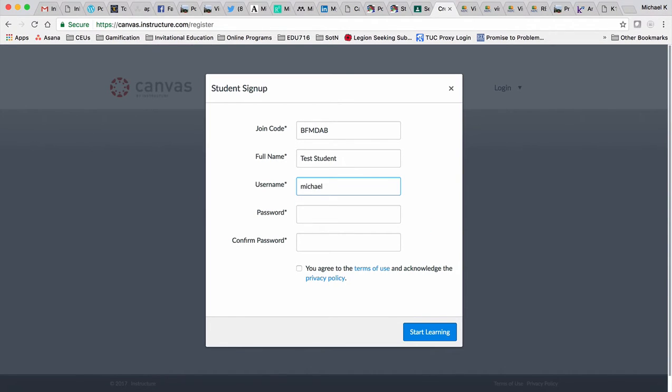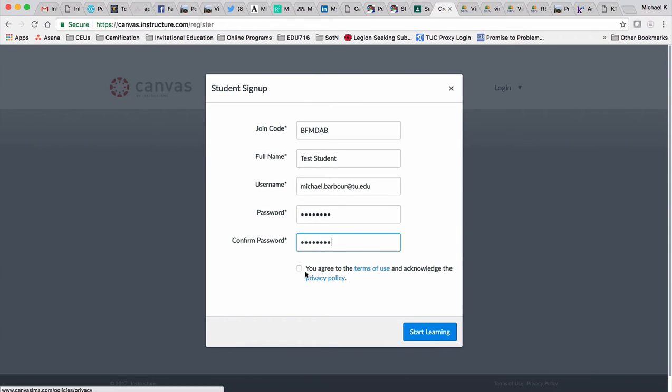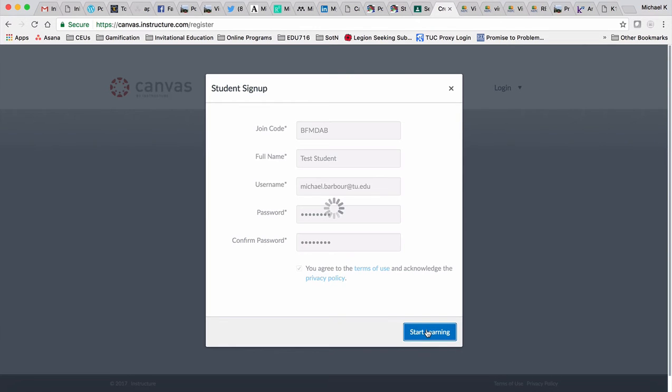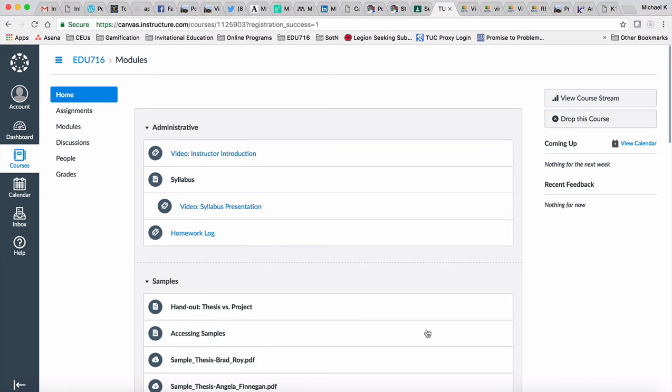For your username, I recommend using your @tu.edu email address. Then enter a password, agree to the terms of use and privacy policy, and click on start learning. That should bring you into the course EDU 716 on the home page, which is also the module page.